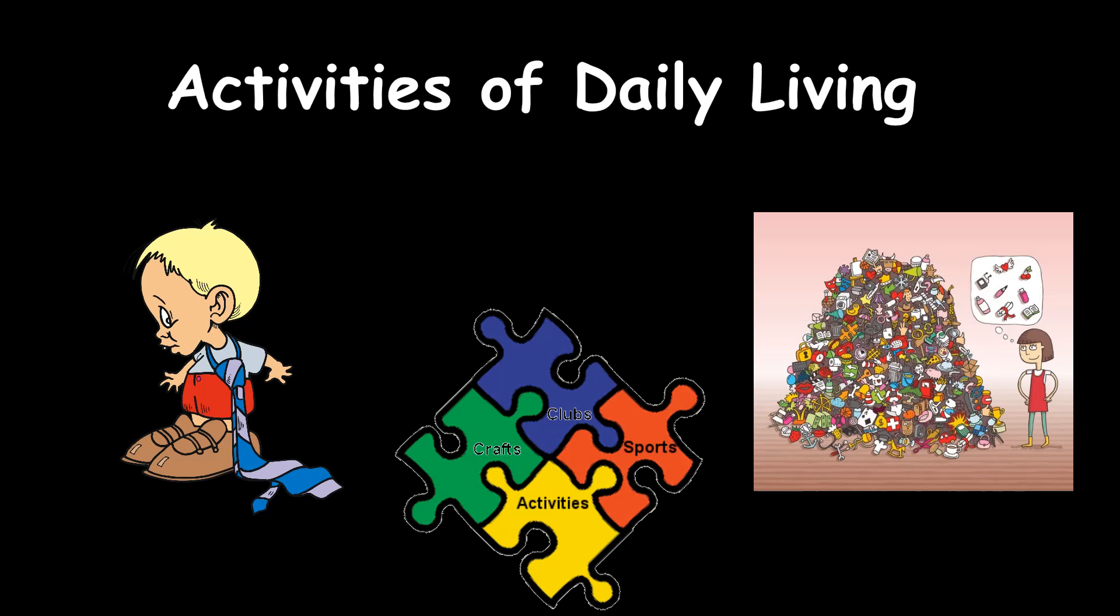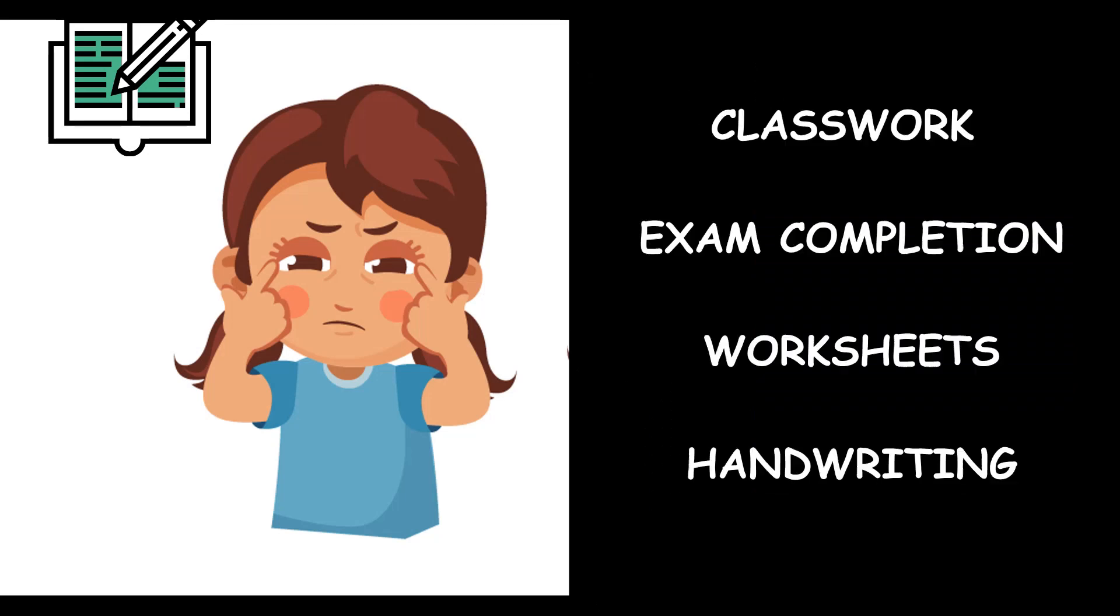What if any kid has a problem with visual perception and we just let it be? Then their class performance, even the completion of their exams, doing their worksheets, even their handwriting depends so much on it and will get grossly affected.